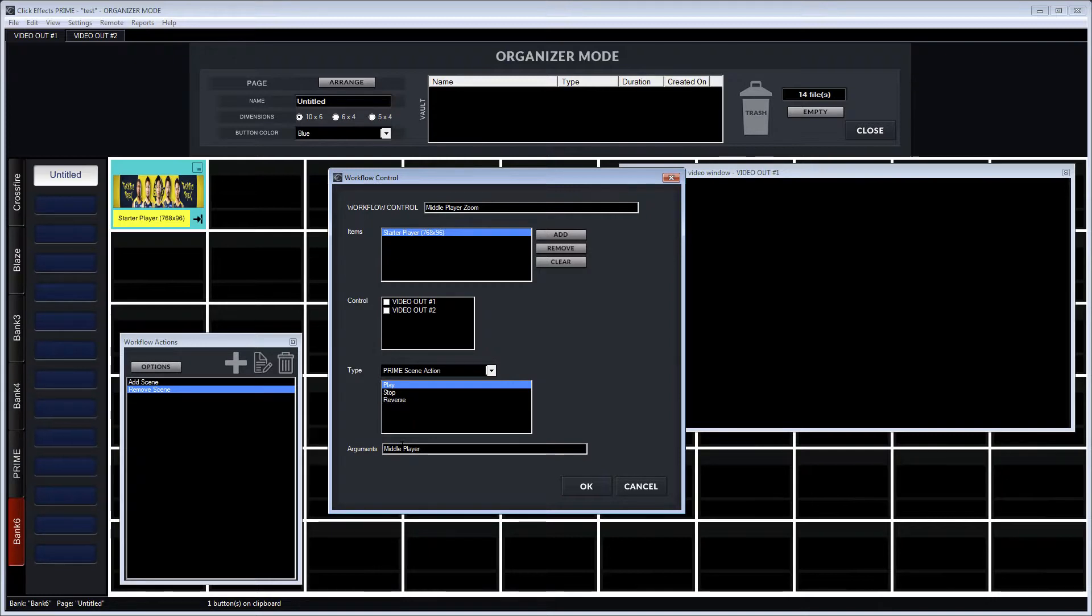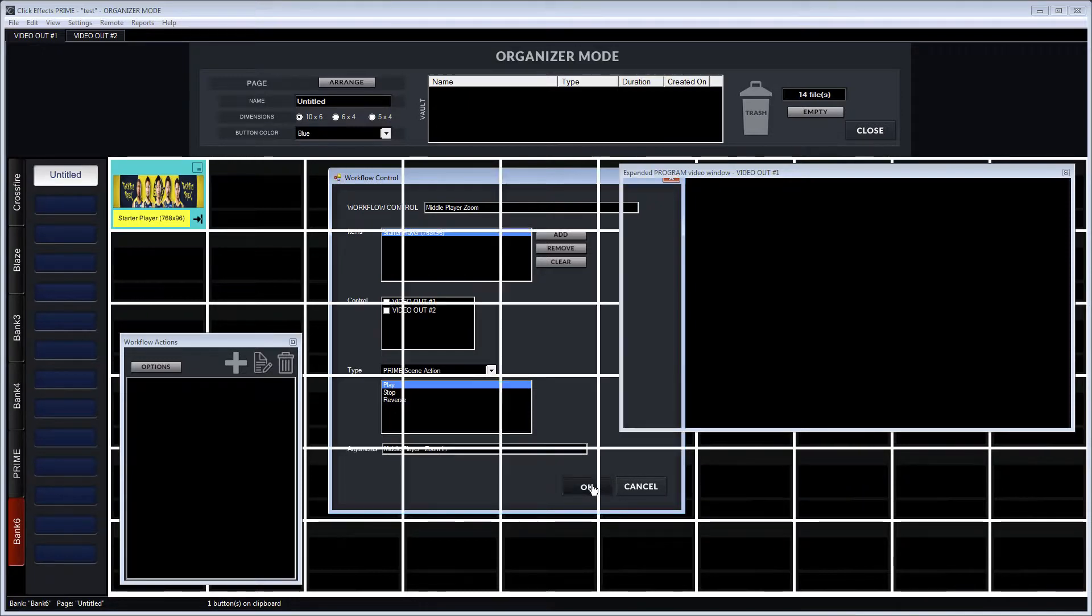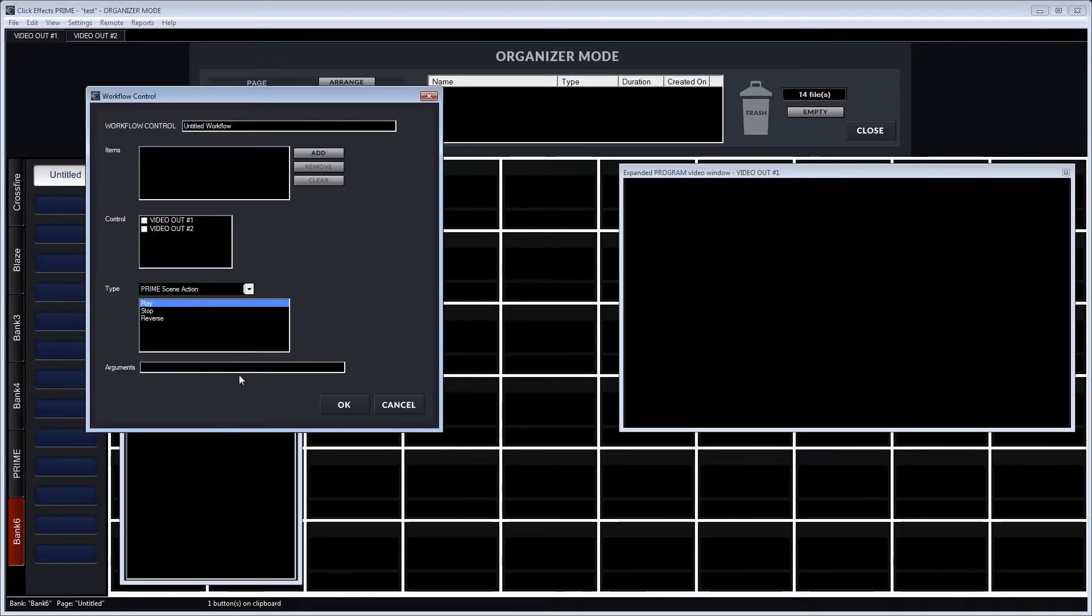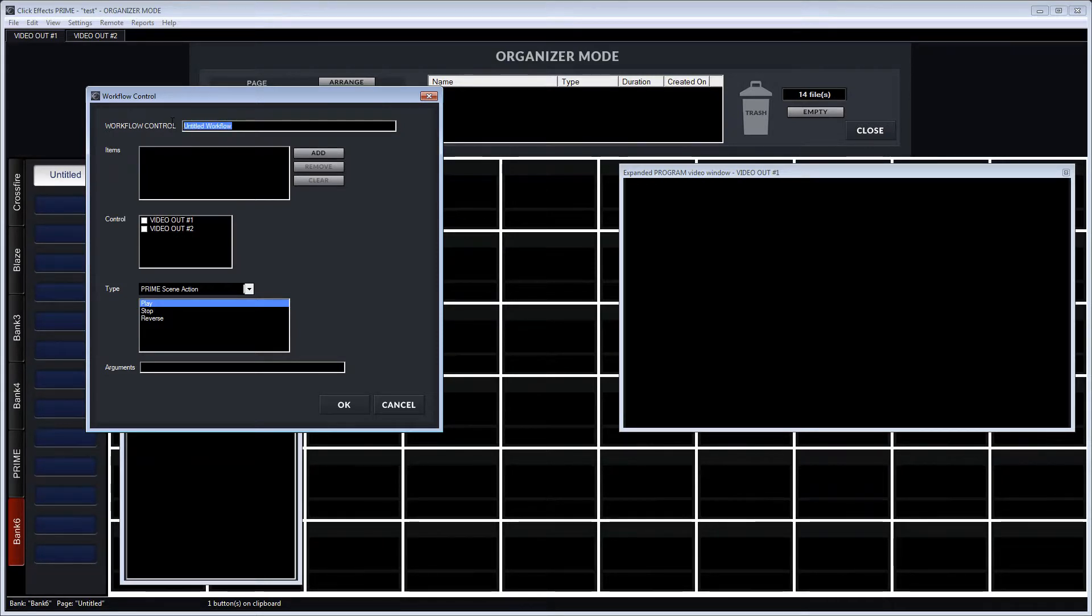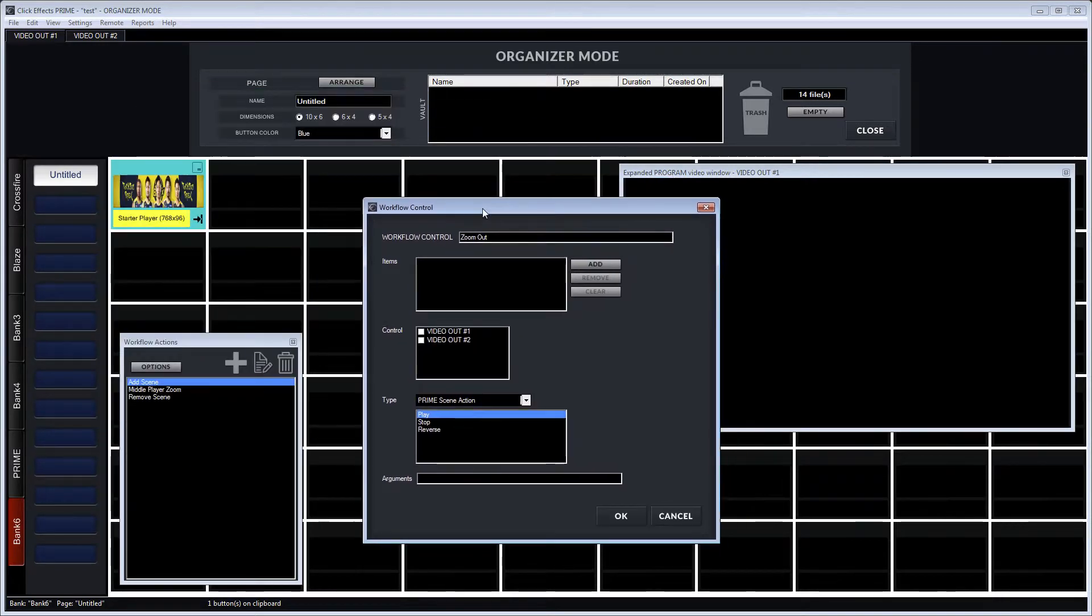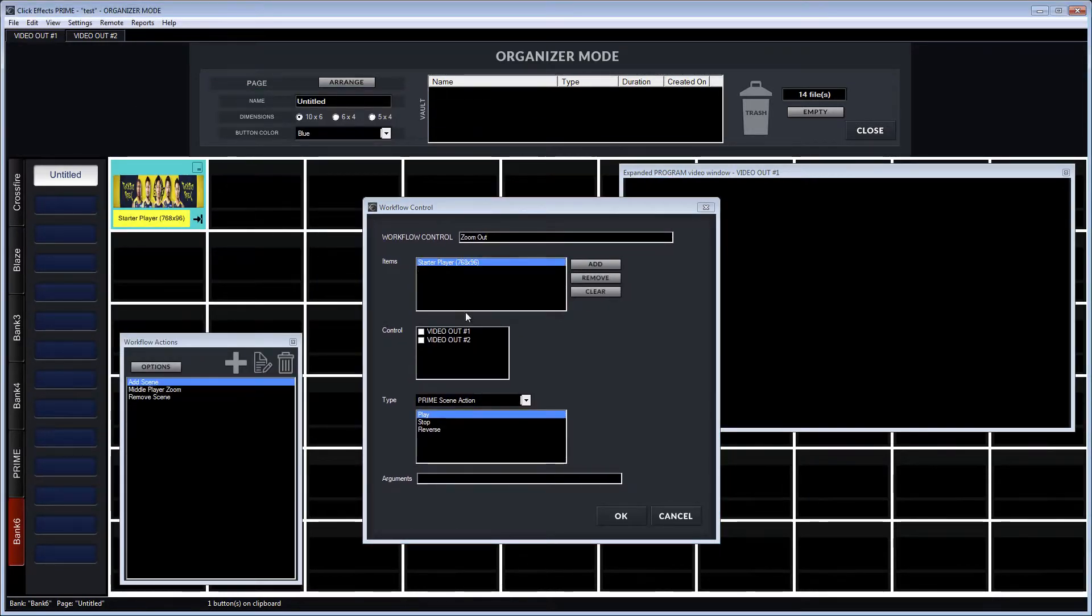I say play because we want to hit play on a scene action that was designed in Prime, and I type in the name of the scene action. I'm going to do the same for the zoom out. Again, what I want to do is nominate that button by dragging it into this list.